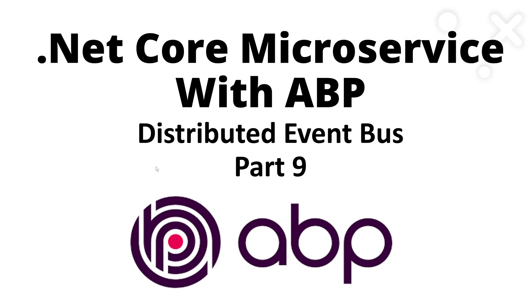Hello there. Welcome back to the channel. This is part nine of the .NET Core Microservice with ABP.